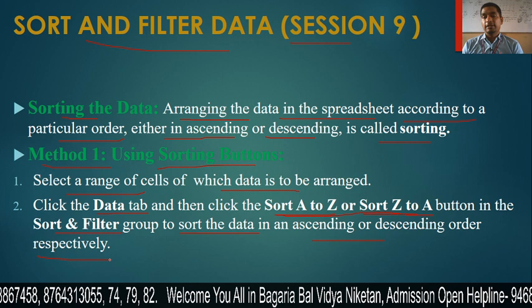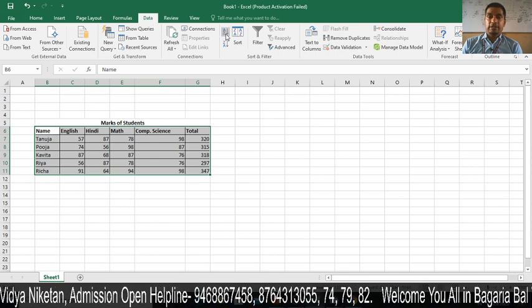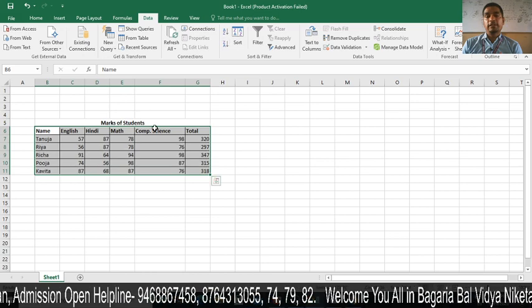First of all, we have to sort this data. We select it and click on the Data tab. If you click on the Data tab, you will find the A to Z and Z to A button options. Suppose I want to do Z to A or A to Z — I will click on it and you will see that your data will be sorted.